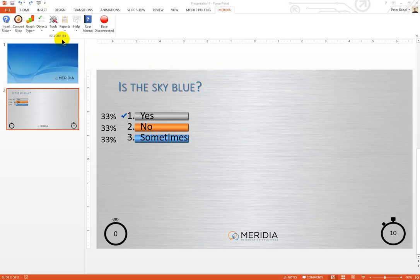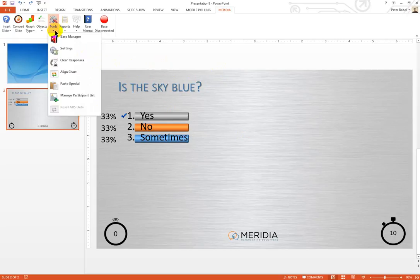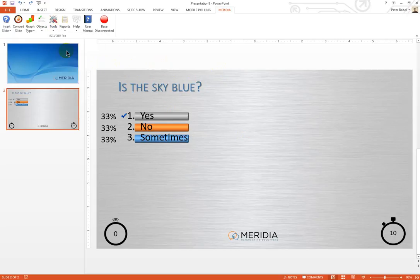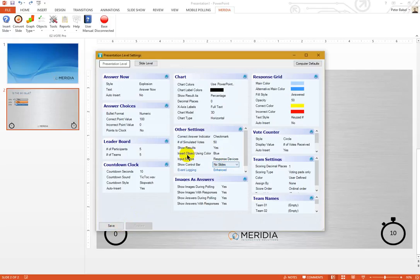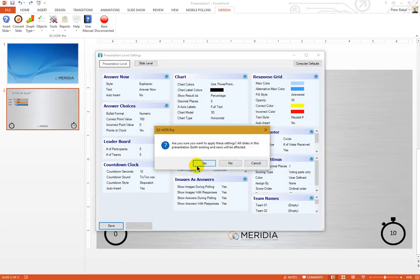However, you can turn that off in Settings under Tools. Select the Show Control Bar drop-down and choose No Slides. Please note, I am making the change on the presentation level, therefore all ARS slides will be affected when I click Save.